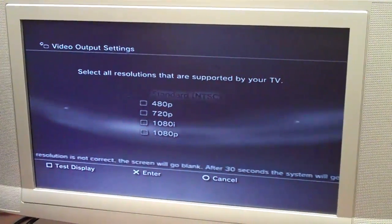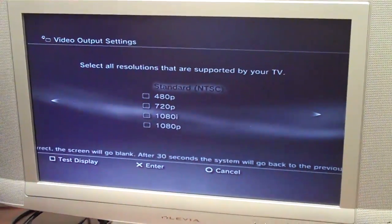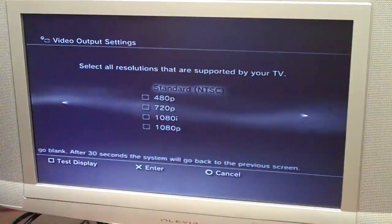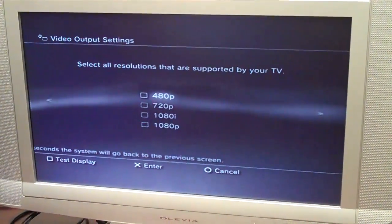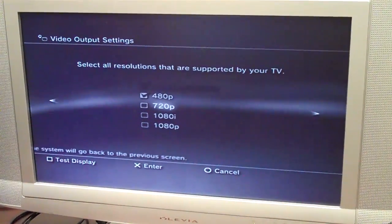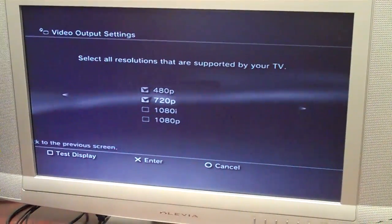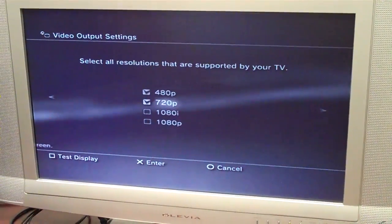Now it asks you what resolutions are supported by your TV. In our case, supported by the computer monitor. So we'll select 480 and 720p. We know that's what our computer monitor will accept. Hit the right arrow to continue.